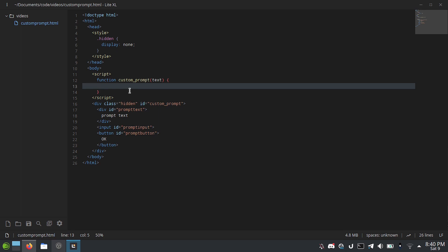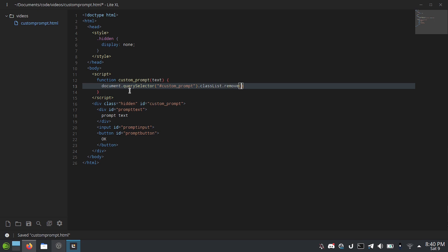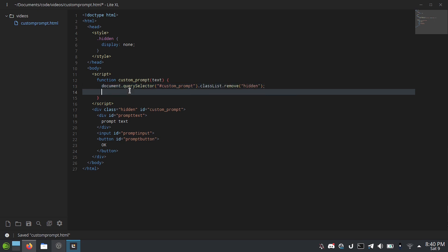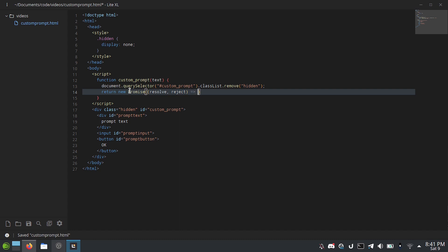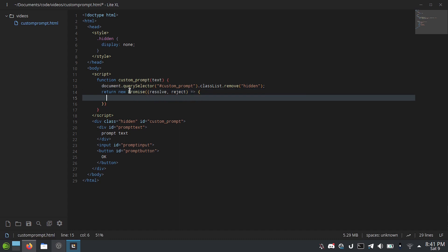And then, I'm just going to do document.querySelector hash custom prompt.classList.remove hidden. So, now it's visible. And then, we just do return new promise. And then, we make an arrow function. This will only work in browsers from like 2016 or later. Resolve comma reject. We're probably not going to actually need to use this reject thing. But just put it in there for clarity.